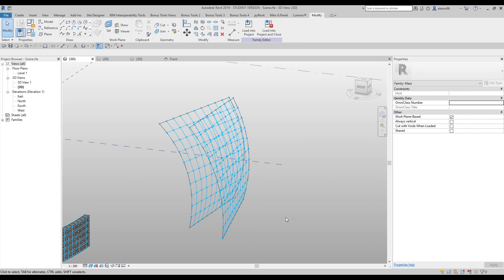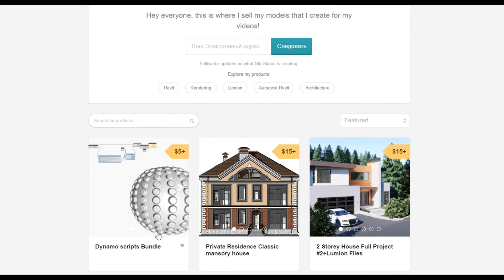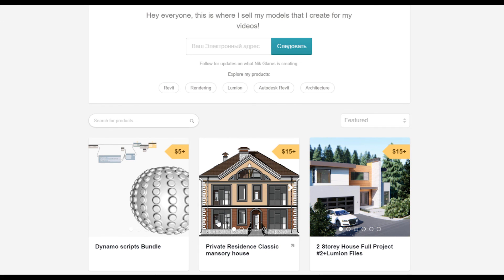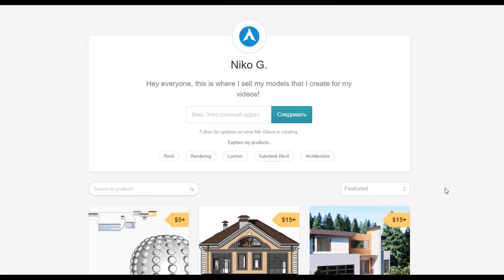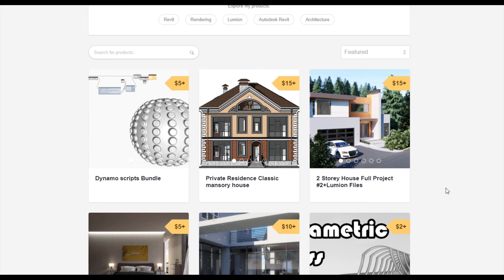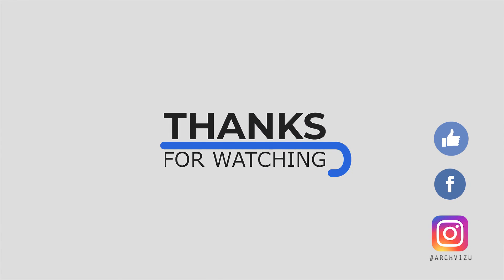This tutorial was mostly about the basic things — how you can create your first adaptive family. The next tutorial will be more specific. Thank you for watching and see you next time. To support my channel you can go to Gumroad and check my store — you can find Dynamo scripts, a complete two-story house, or a two-story residential classic house. By doing that you support my channel. Don't forget to subscribe, follow my social media, leave some comments, give a like, and see you next time.